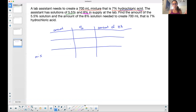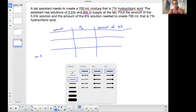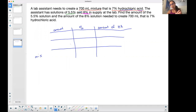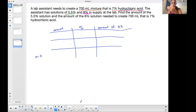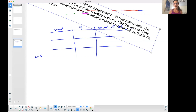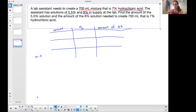There are two unknowns: how much of the 5.5% solution and how much of the 8% solution. Two unknowns means I'm looking for two equations. Any time you have a word problem, the number of unknowns should equal the number of equations you create. So two unknowns, two equations.